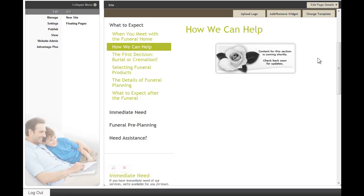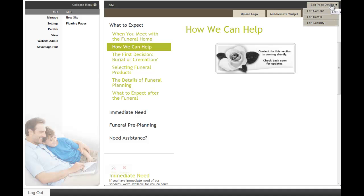The calendar module will allow you to create a calendar on your website that lists any upcoming events that your funeral home is either hosting or promoting. If you have a blank page and you would like to create a calendar page, you would simply go to edit page details and edit details and select the calendar module.